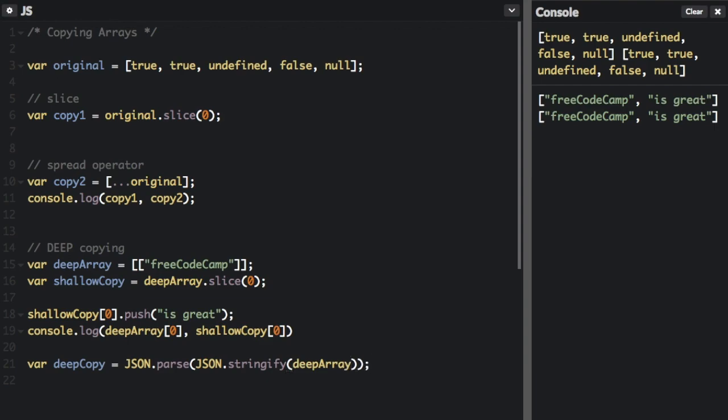So this is it. Basically, we're going to pass in this deep array to the JSON.stringify method. And this is going to create a string of the whole array, including arrays within the array and objects within the array.